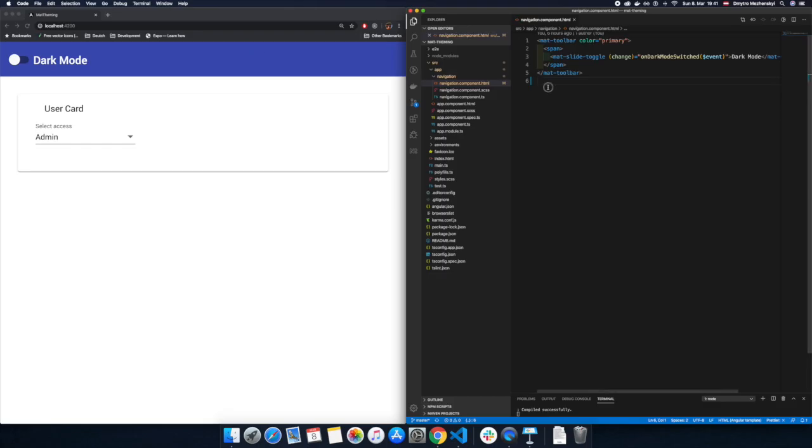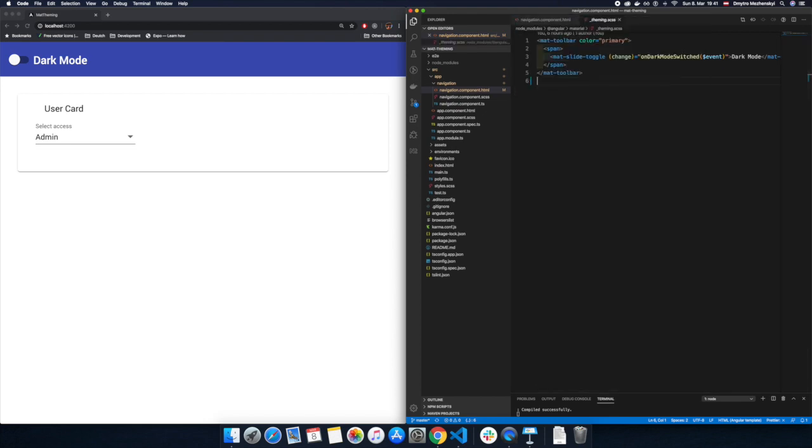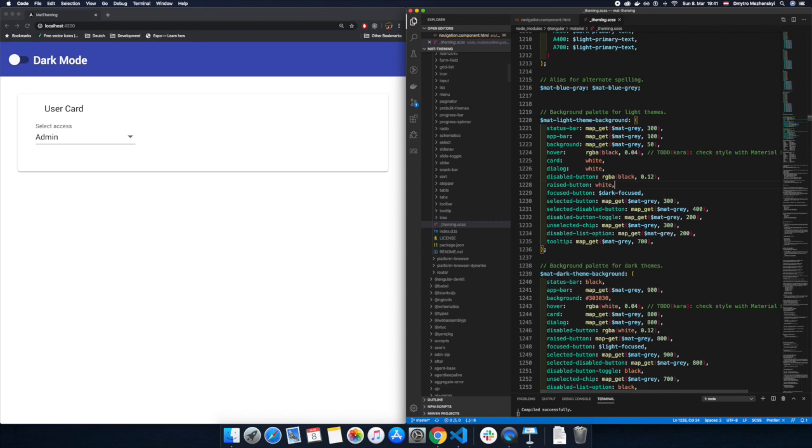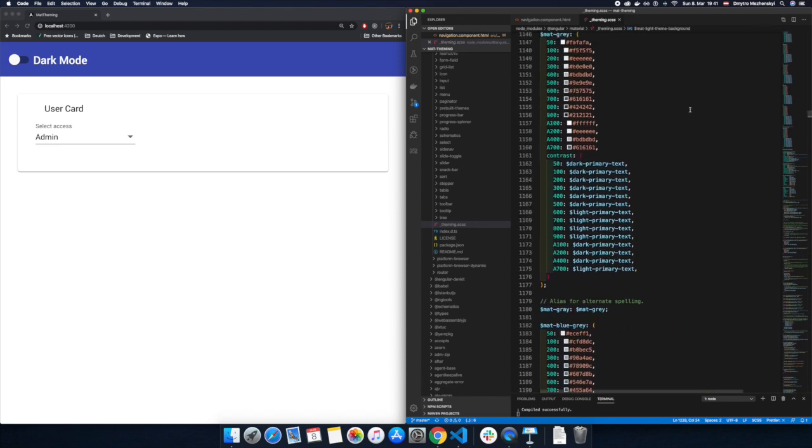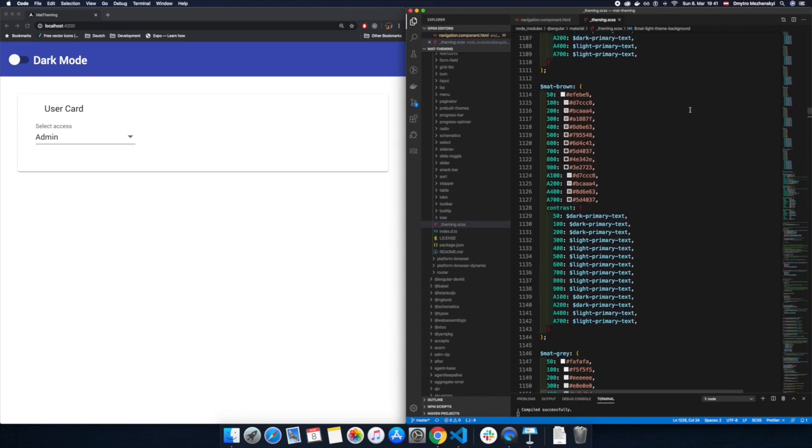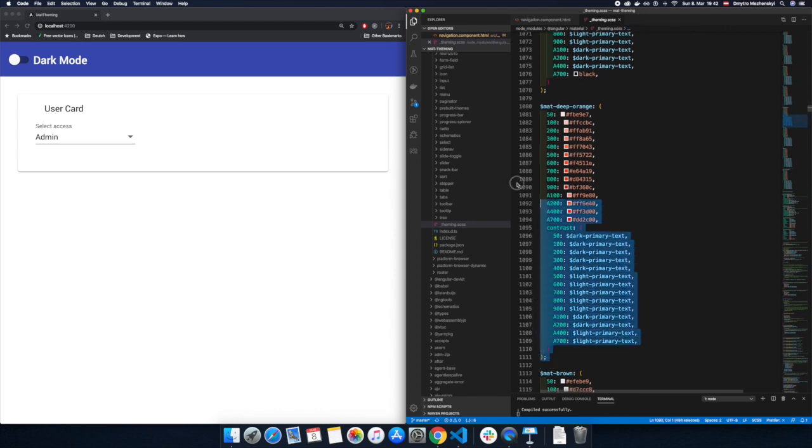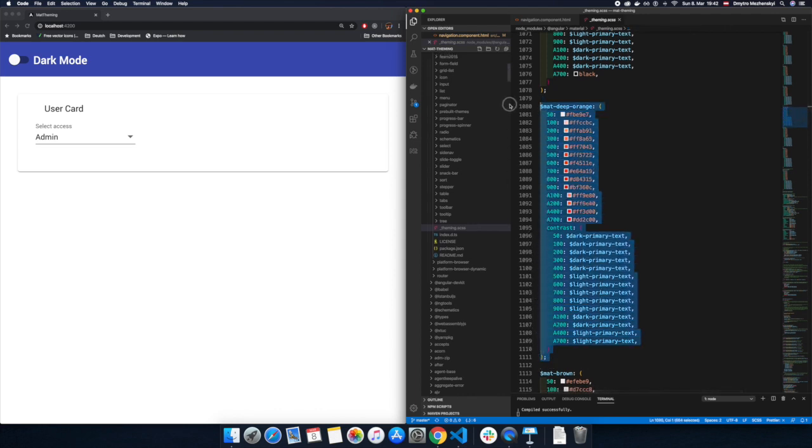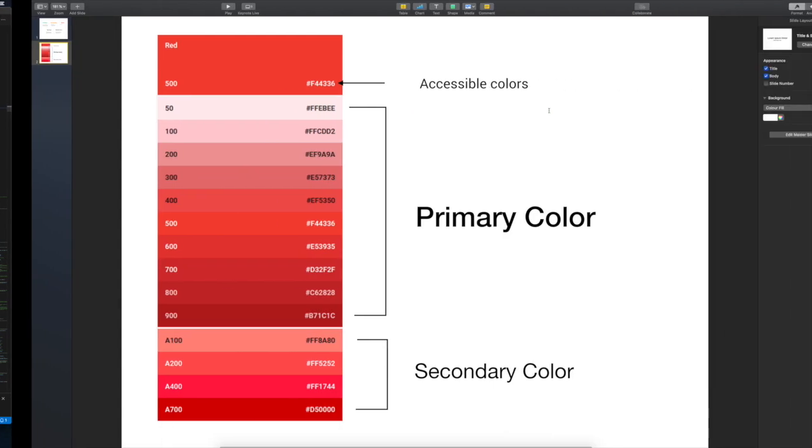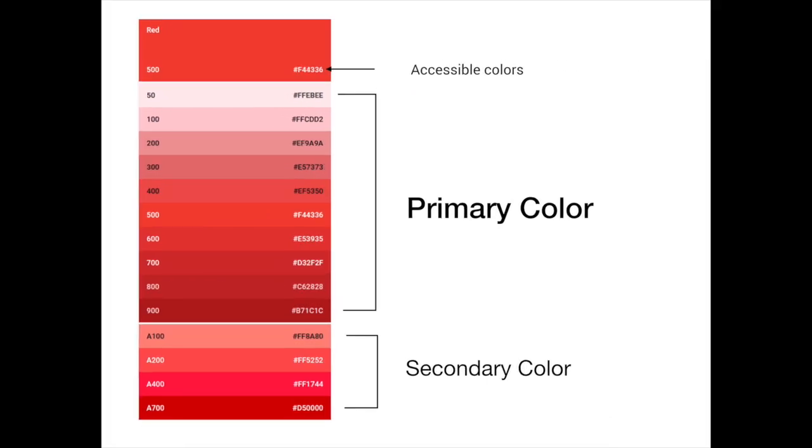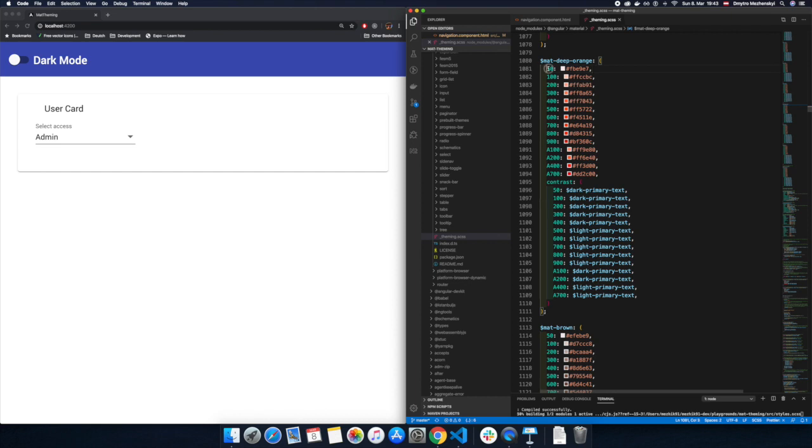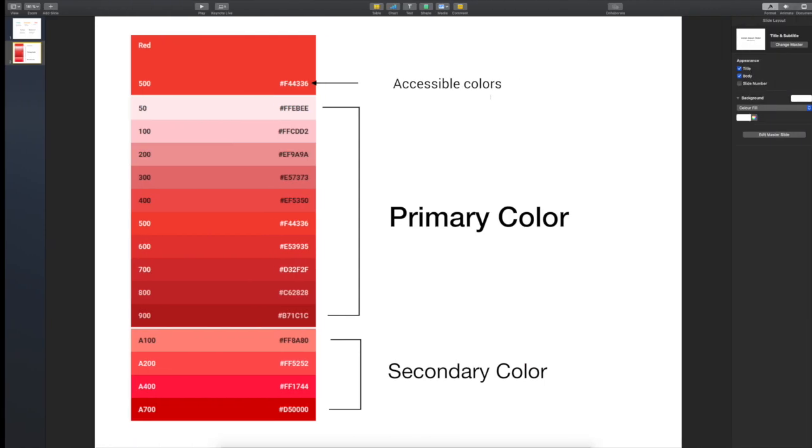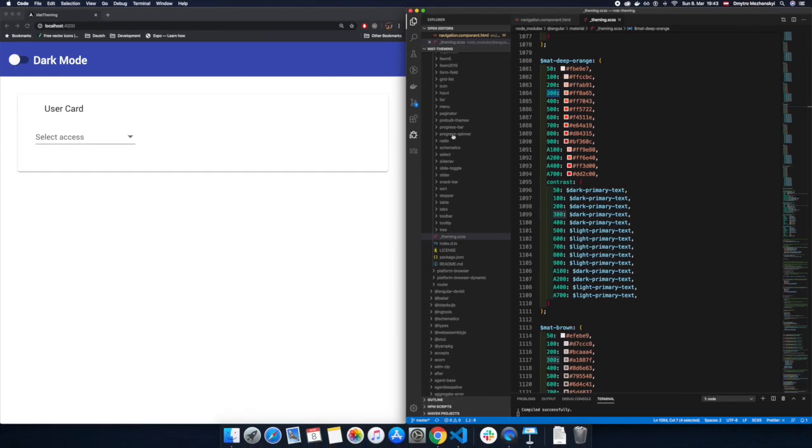Let's have a look now how it looks in the code. First of all we have to navigate to underscore theming.scss. This file lives in node_modules angular material folder. Here we can see the color palette. Let's say we have this matte deep orange. You can see that this map has the same indexes like we have on this slide. So we can see index 50, index 100, index 200 and yeah everything is there. And this represents these indexes on this slide actually.